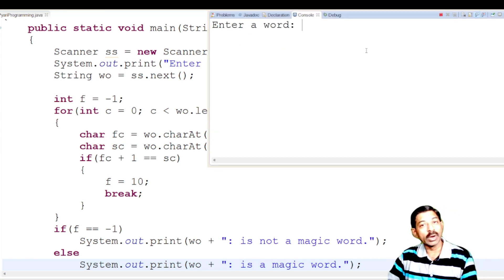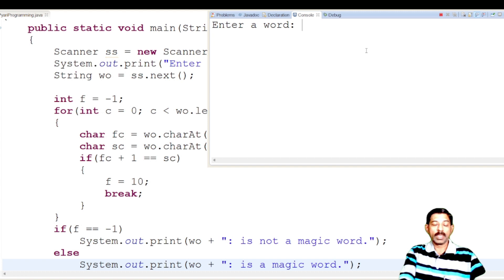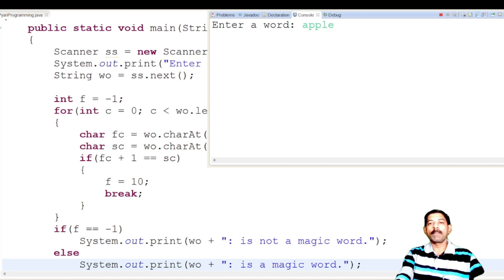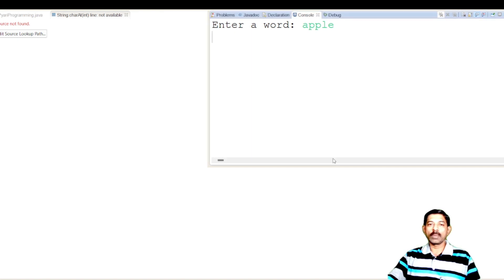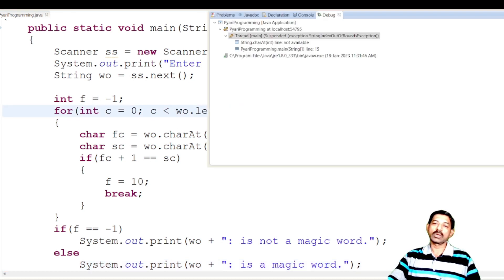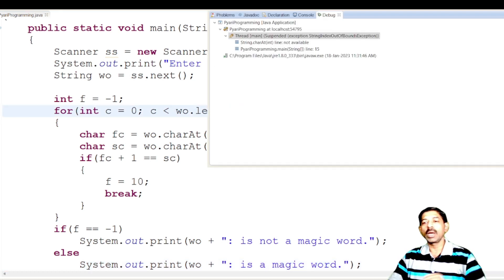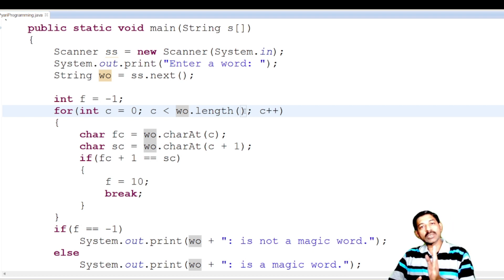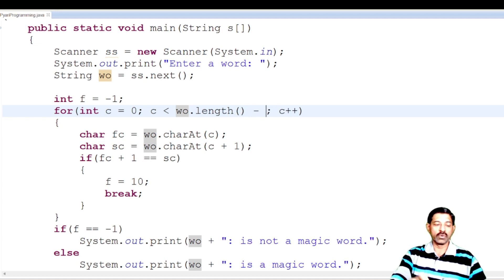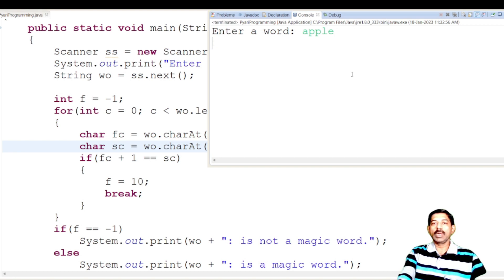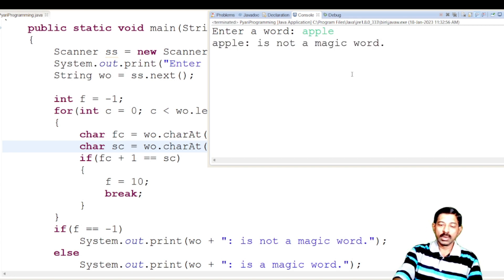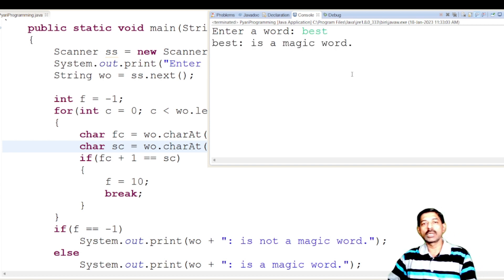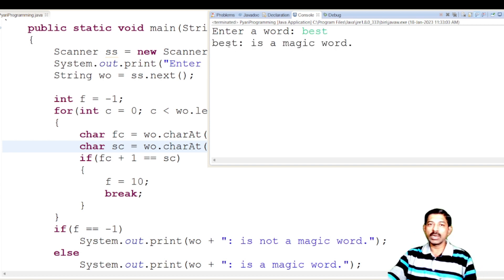Let's run this. I told you already this will generate a runtime error. I enter 'apple' — look at this, it is showing an error: String index out of bounds exception. That is because the loop goes to the last character and tries to access the next character which does not exist. That is why I have to do minus one in the loop condition. Now with the fix, I enter 'apple' — apple is not a magic word. Now I enter 'best' — best is a magic word because 'st' are consecutive characters.